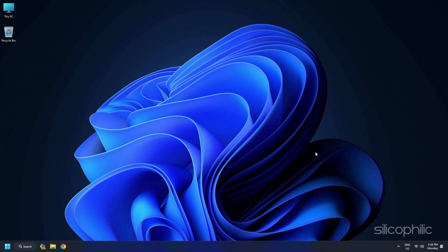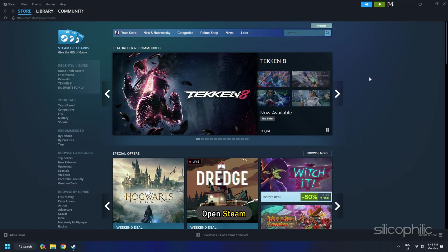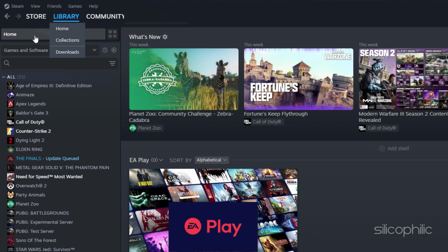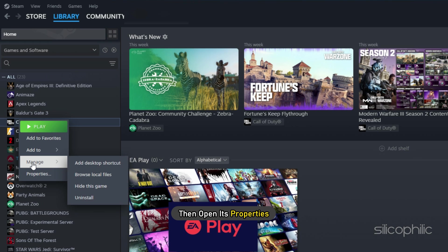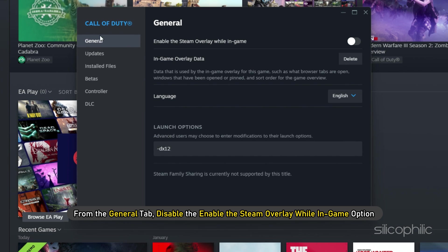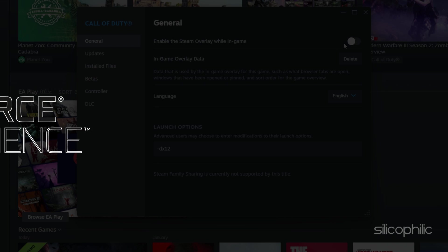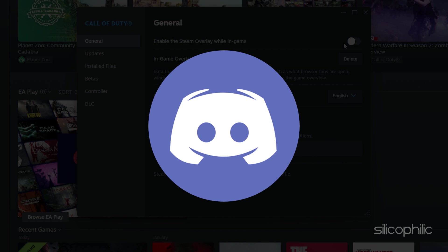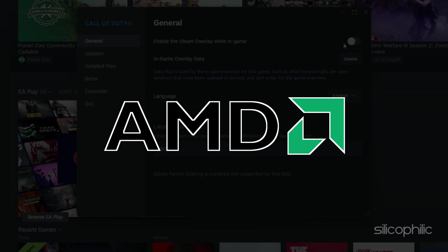Method 20. Disabling the Steam Overlay feature can help improve gaming performance. Open Steam and click on Library. Find the game, right-click on it, and open its properties. From the General tab, disable the 'Enable the Steam Overlay while in-game' option. Also disable other overlay apps like GeForce Experience, Discord, Nvidia Shadowplay Overlay, or AMD Overlay.